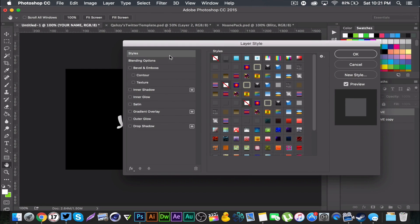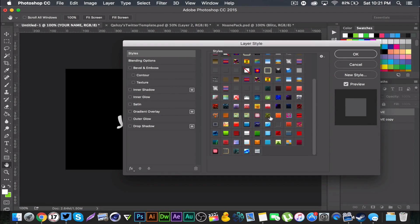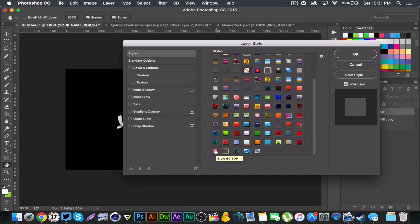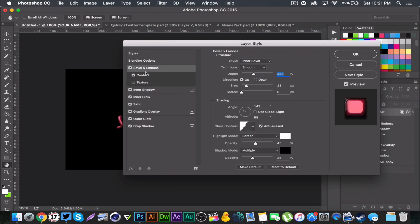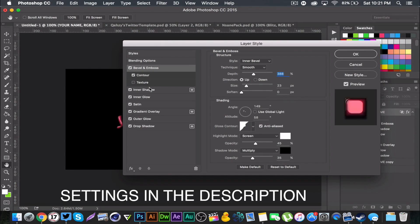We're gonna click on the original and I'm gonna go here to Styles to select the style. It's right here, I don't know what I called it. Style 59 top, no idea what the heck that means. But I'm gonna select that and I'll put the settings on the screen right now so you guys can just copy everything down.